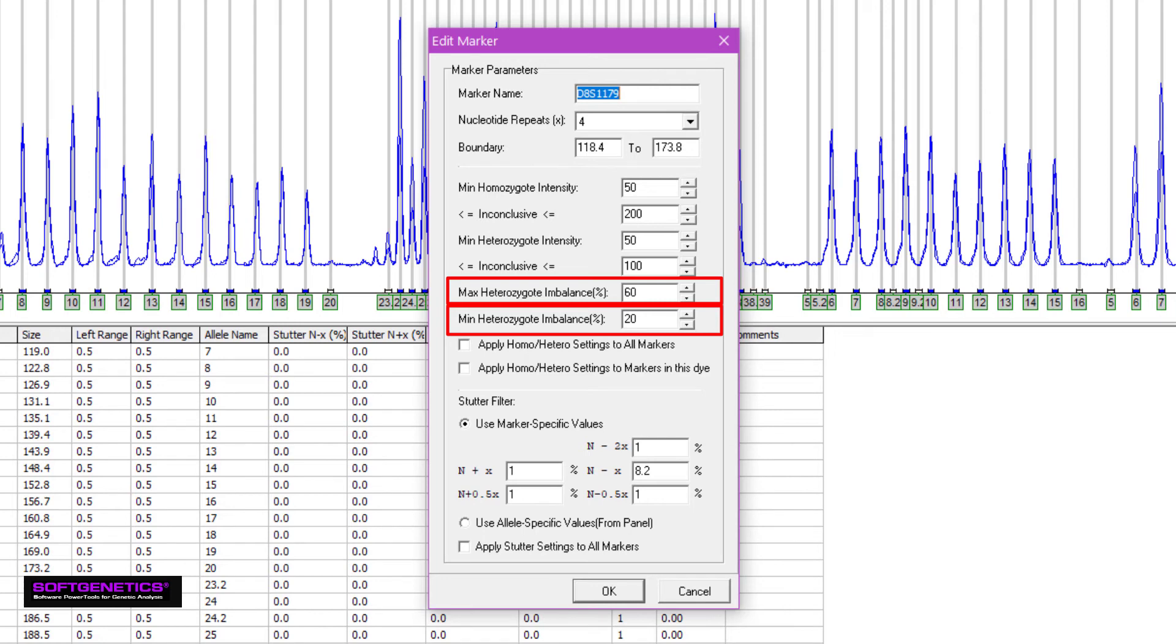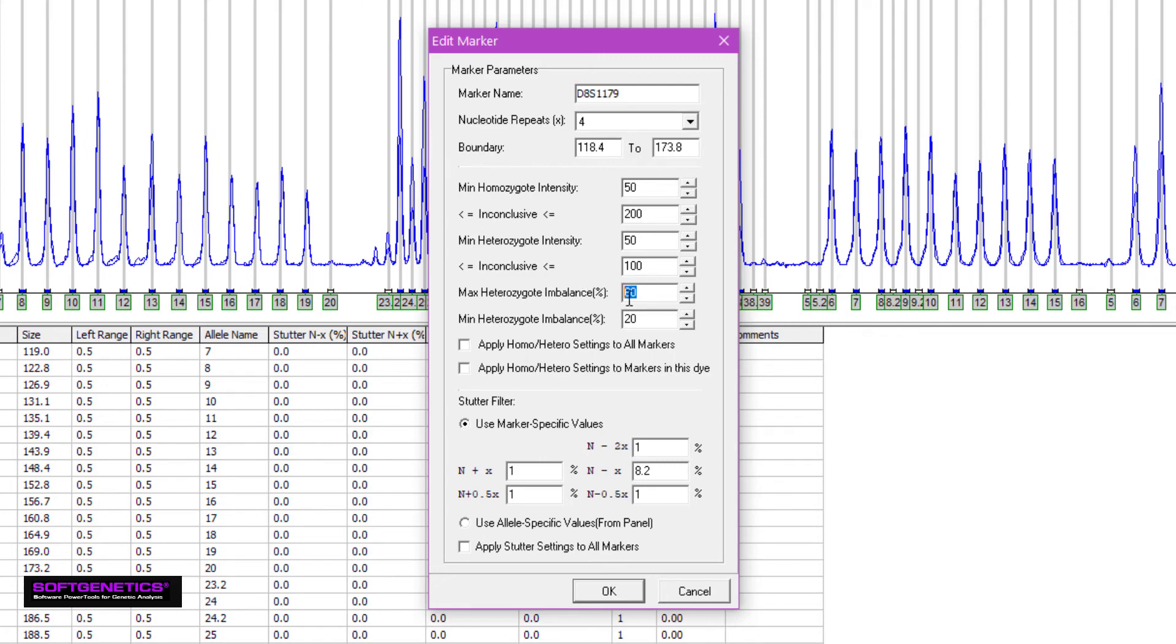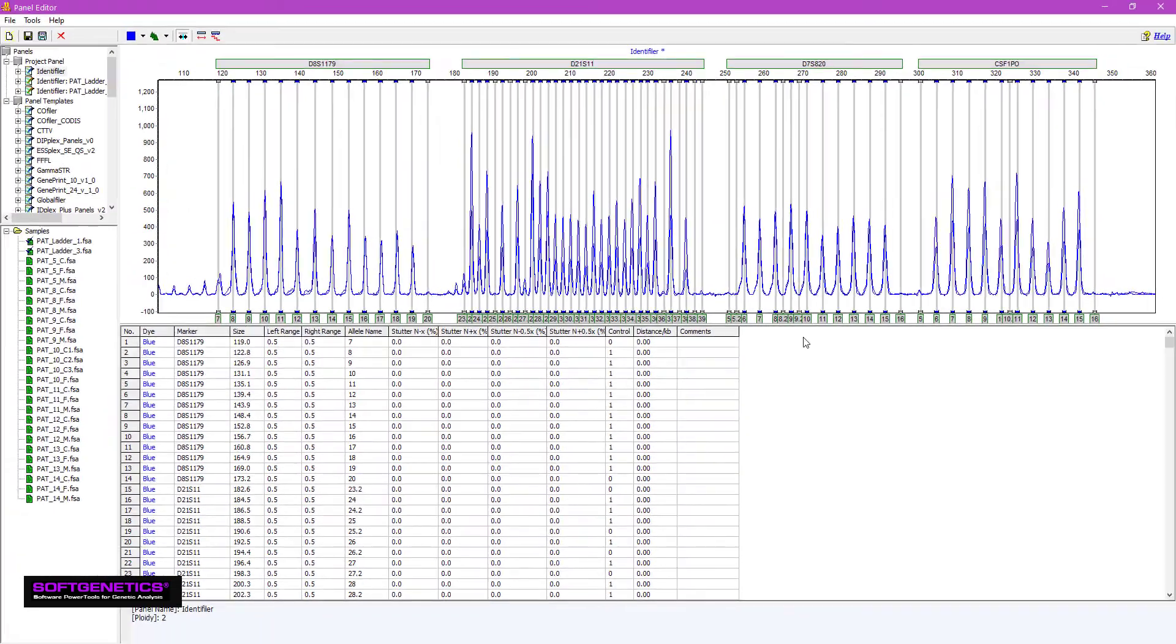We can now see our sample peak was 57%, and thus was flagged. Just as an example, if this value were set at 55, we can see that the peak is no longer flagged.